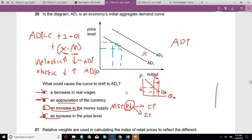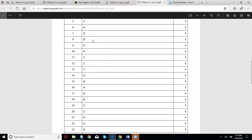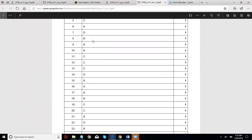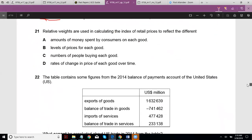Final answer check: Q11 C, Q12 C, Q13 C, Q14 D, Q15 B, then A, A, B, C, C. There are just 10 questions left, which will be covered in the next video.